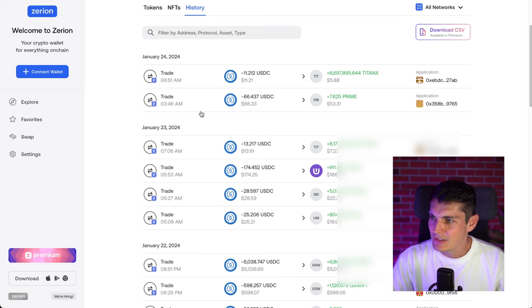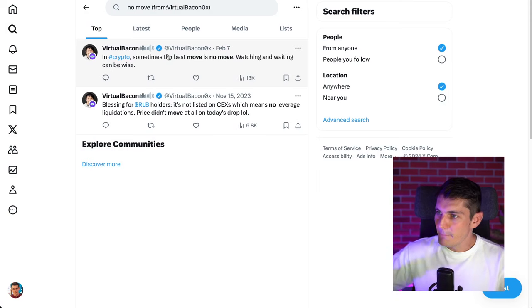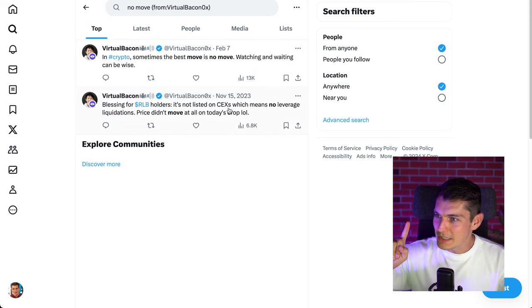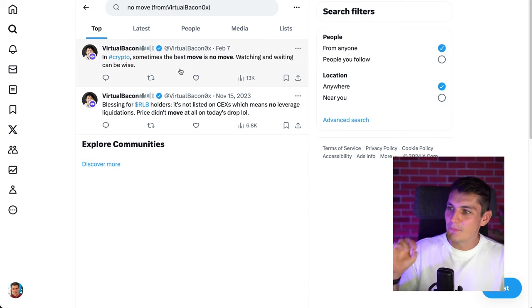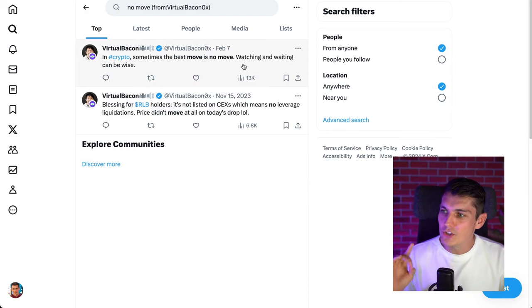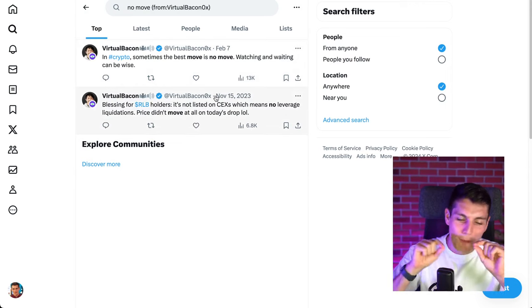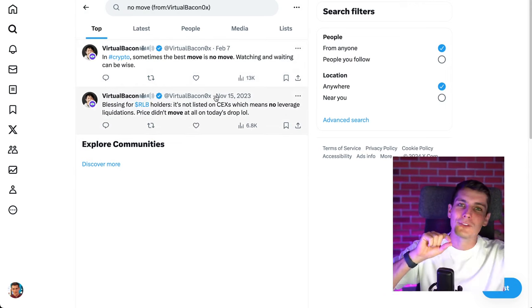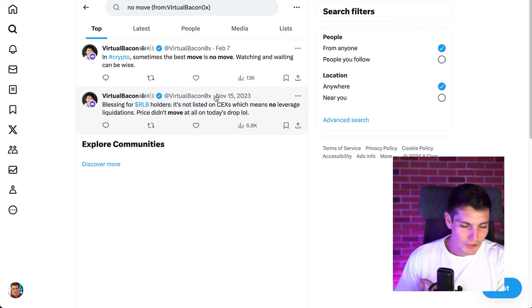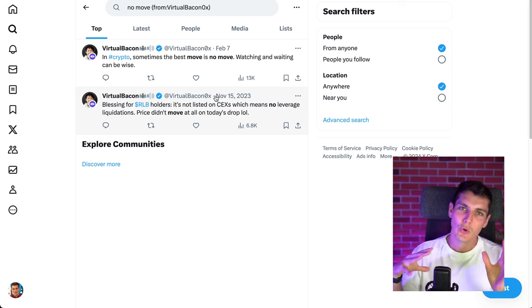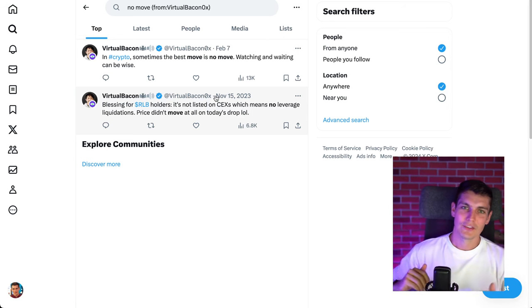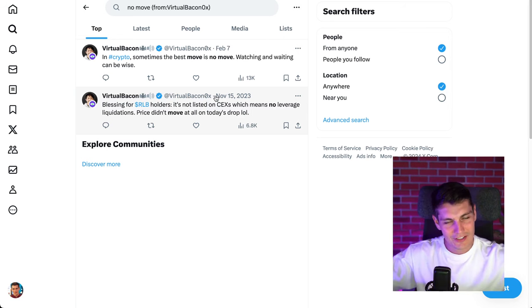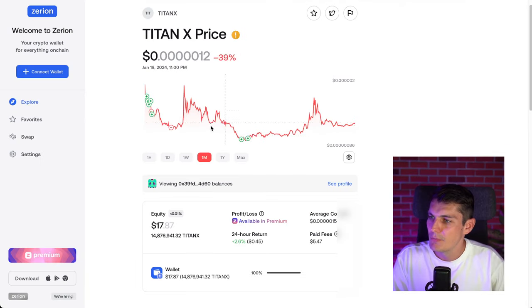What is our friend virtual bacon buying today? He was not really active since January 24. The thing is, he might have multiple wallets. Because we know he's a smart guy. So he probably has some cold wallets, some hot wallets, and juggles around between those. But one tweet on February 7th. In crypto, sometimes the best move is no move. Watching and waiting can be wise. I don't know about you, but for me, there's a lot of dots that connect now. This wallet didn't move for a while.